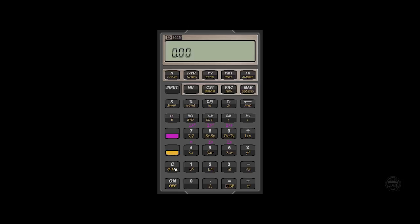So if we had a bond that matures in 10 years and it's semi-annual compounding, the way we would set the number of compounding periods is to enter the number 10 for the number of years, the downshift key, and then our compounding key.